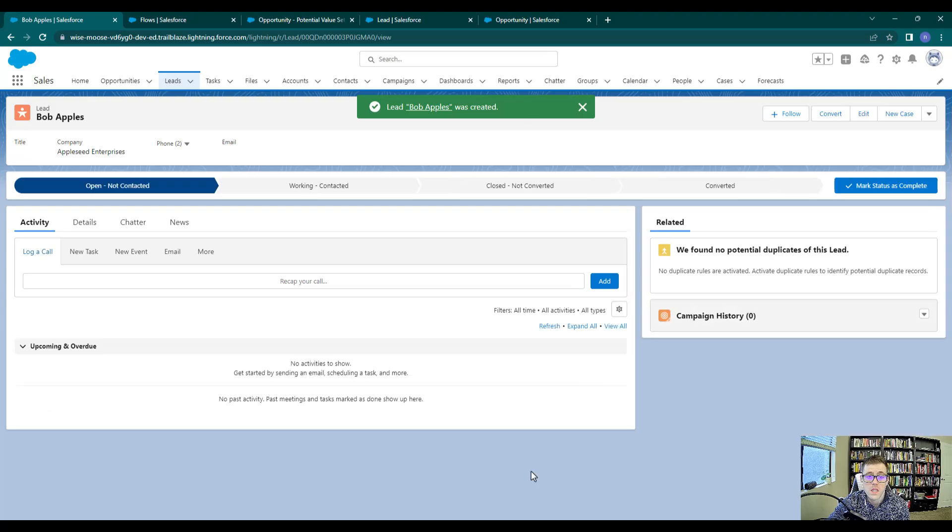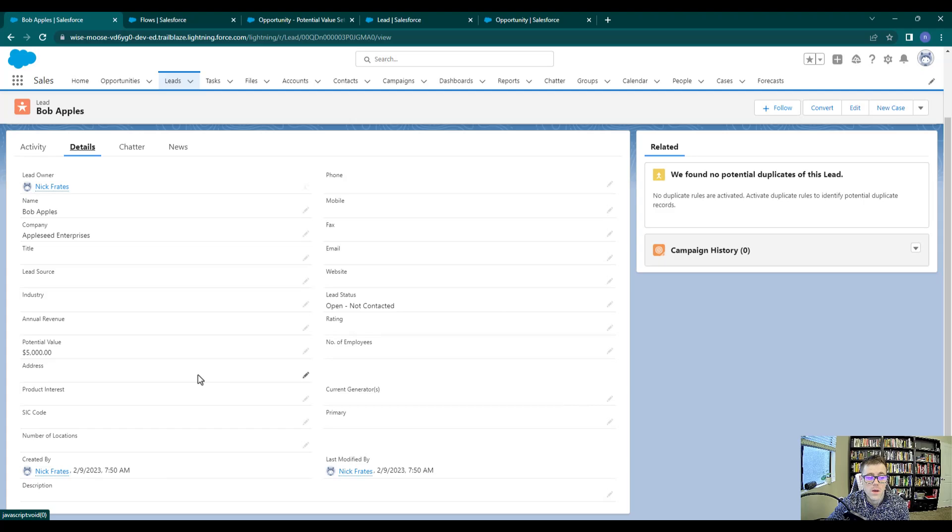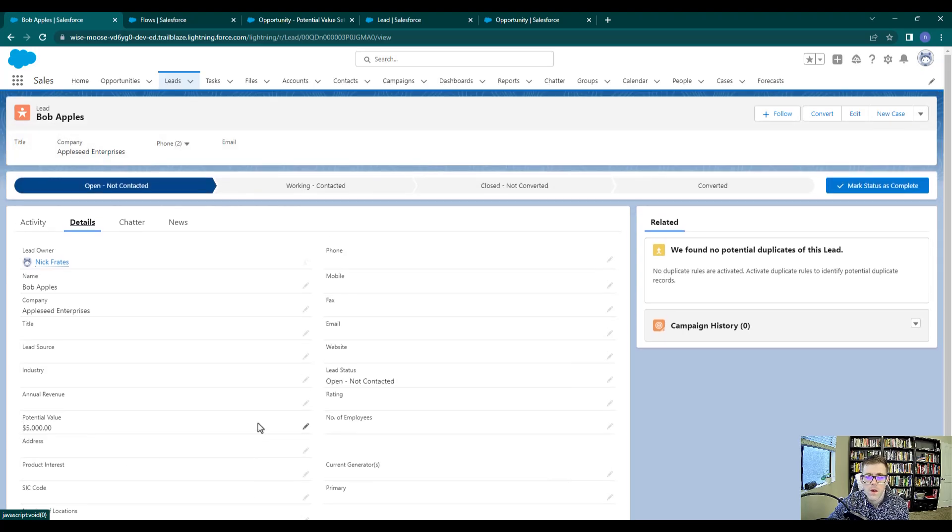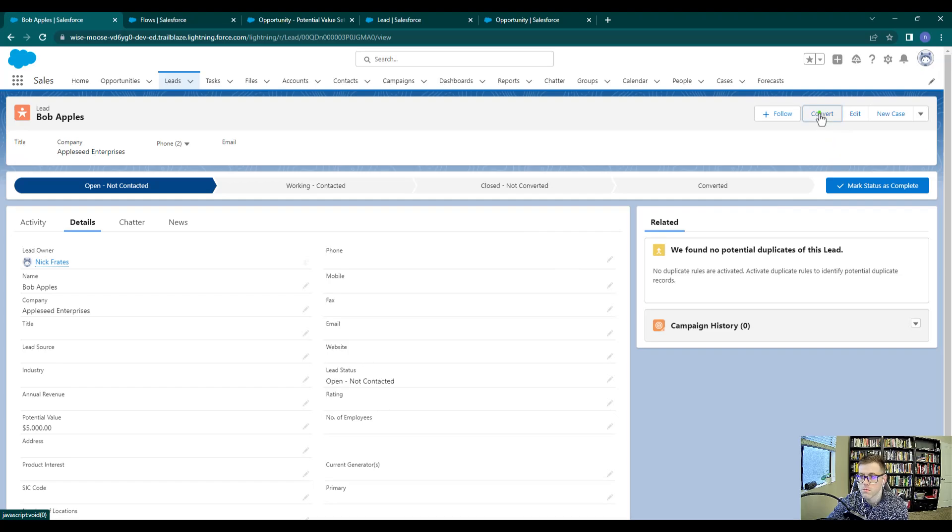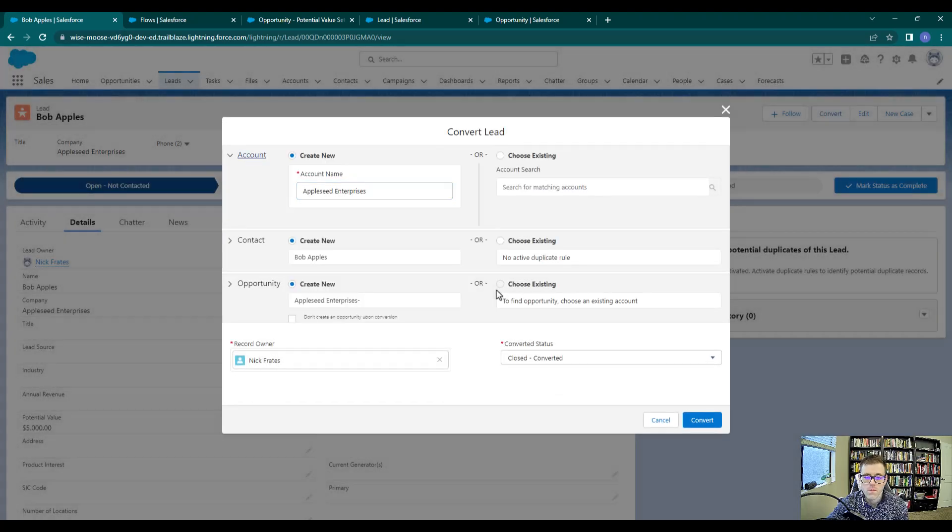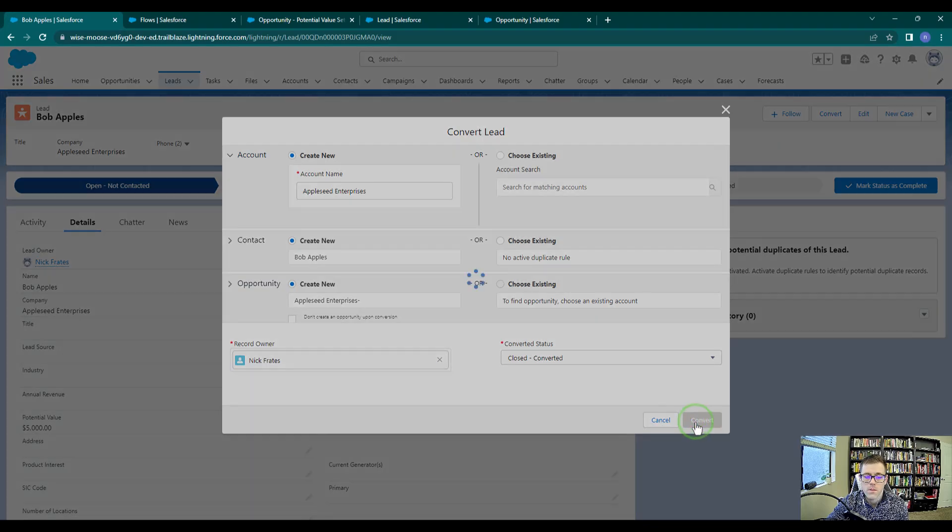And so you can see that the Bob Apples lead record was created. So I'm going to press Details, and we see that the potential value field is present for $5,000. And so now we need to pretend that we're the sales team and convert the lead to an opportunity. So we'll press Convert. And we'll just let the opportunity be created as the default settings here. Press Convert.